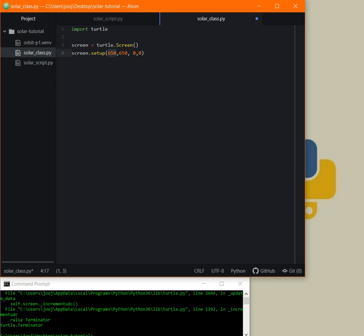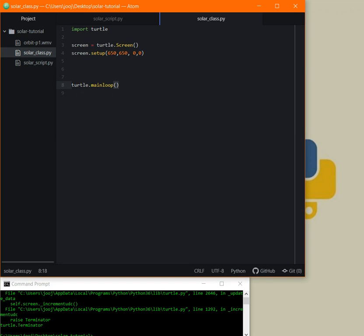The second parameters are the position of the screen on the monitor. So 0, 0 is the top-left corner. The coordinates here are not Cartesian — they are plain normal screen coordinates. Now we need to put it in a loop with turtle.mainloop(), and when we run the code...